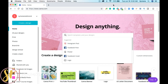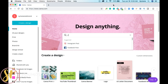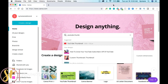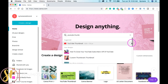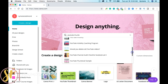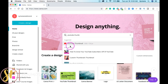What I normally do is go to Canva.com and when it says 'design anything' I type in 'YouTube thumbnail.' As you can see I have other YouTube thumbnails I've created, but this is the main one because it already gives you the correct pixel size.